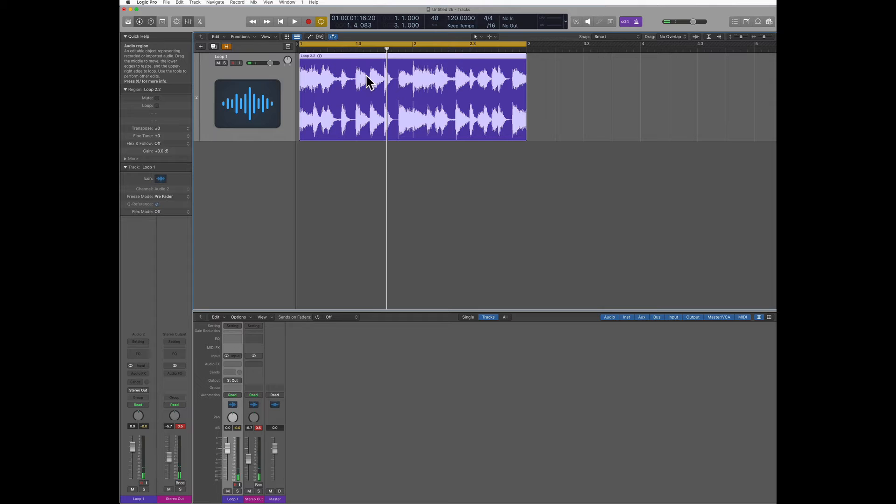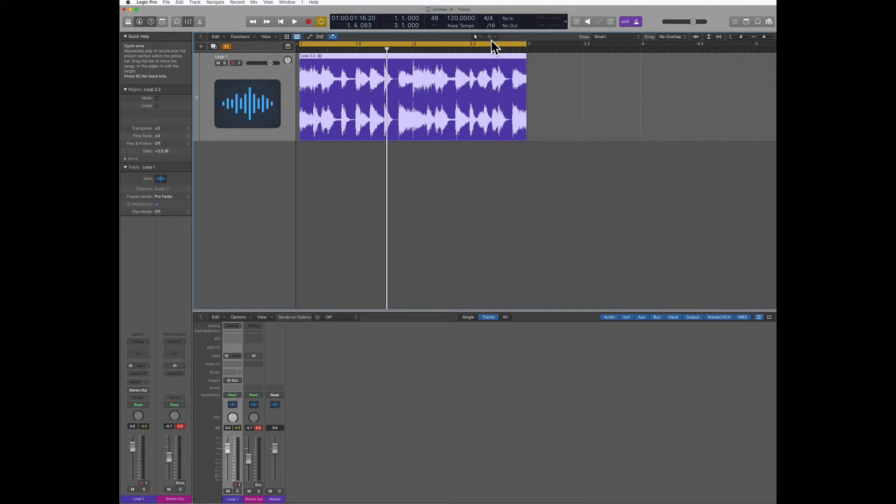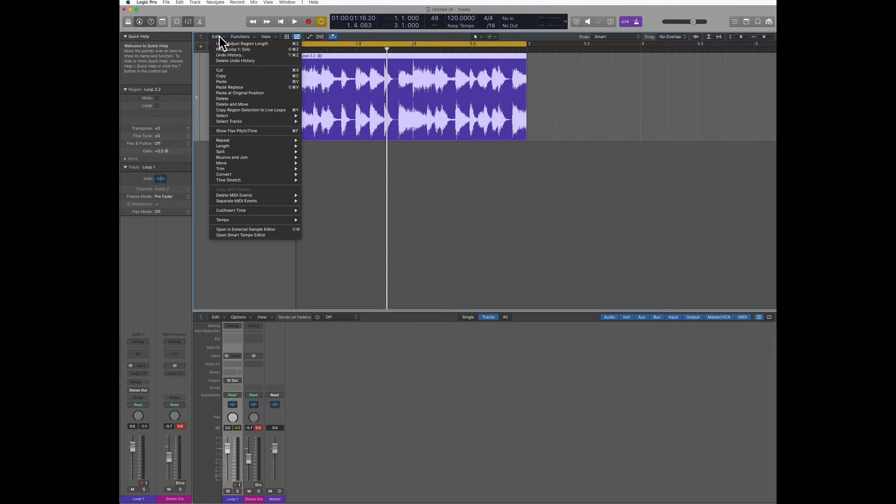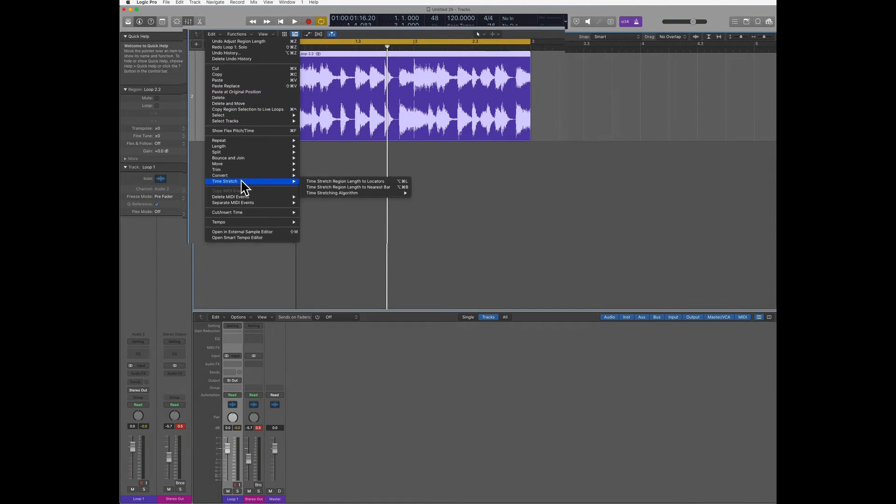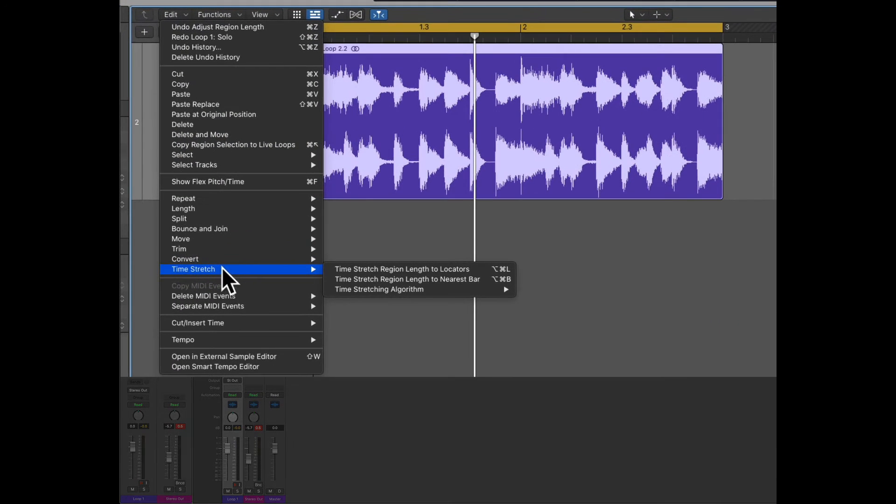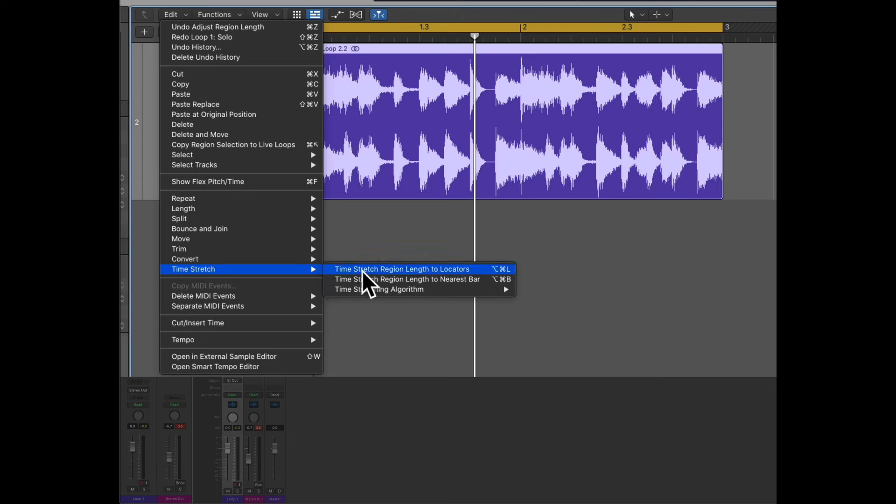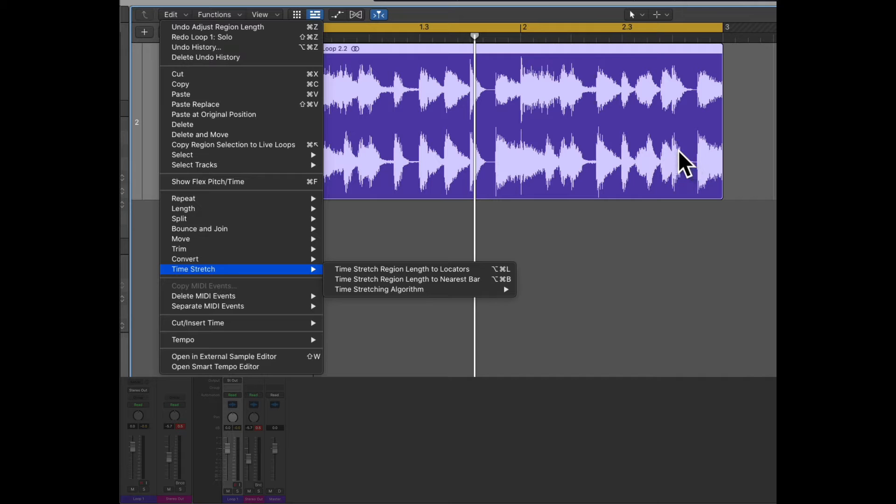Again, listen to the loop, select it, select the number of bars the loop is made of, and then you're gonna go to edit, time stretch, time stretch region length to locators, and this will adapt the loop to the current tempo.